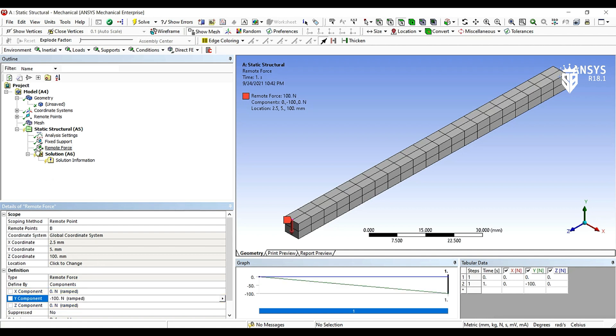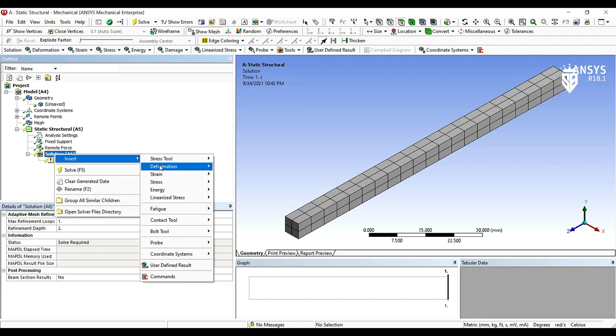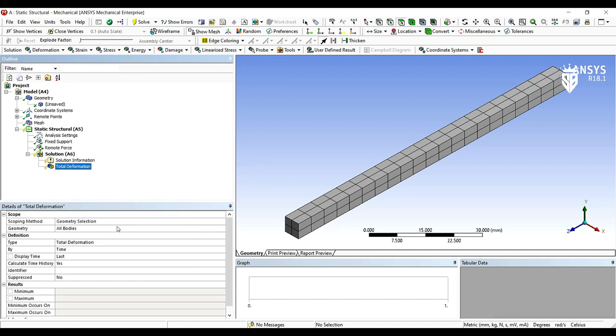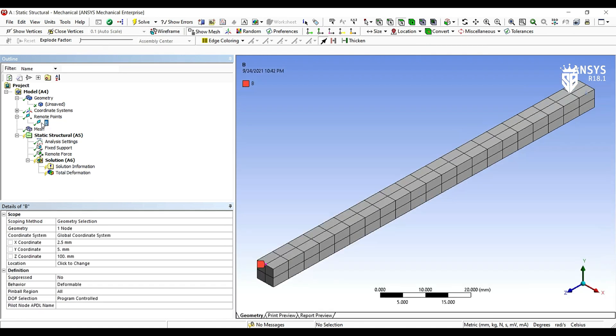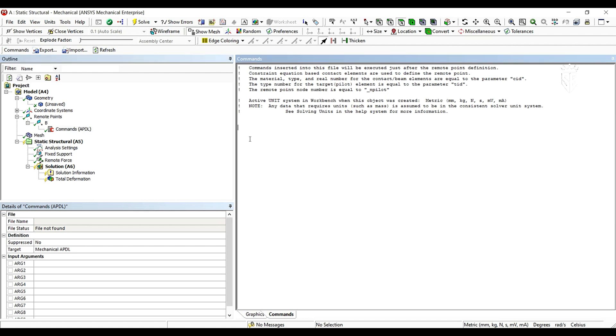After that we are going to add the deformation total to calculate it. Then we go back to our remote point. We insert a command which is my pilot equals in pile, which is a specific point that we are going to calculate deflections at.